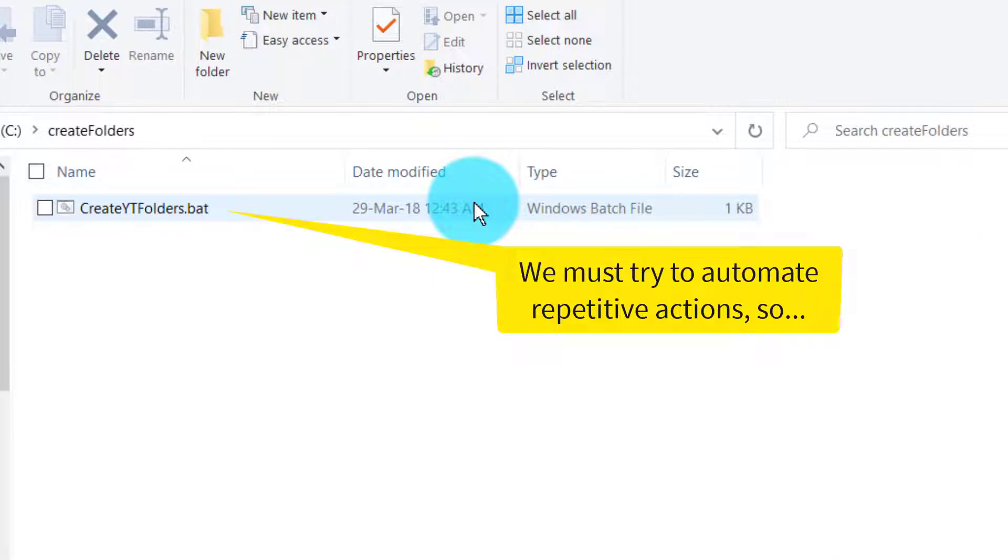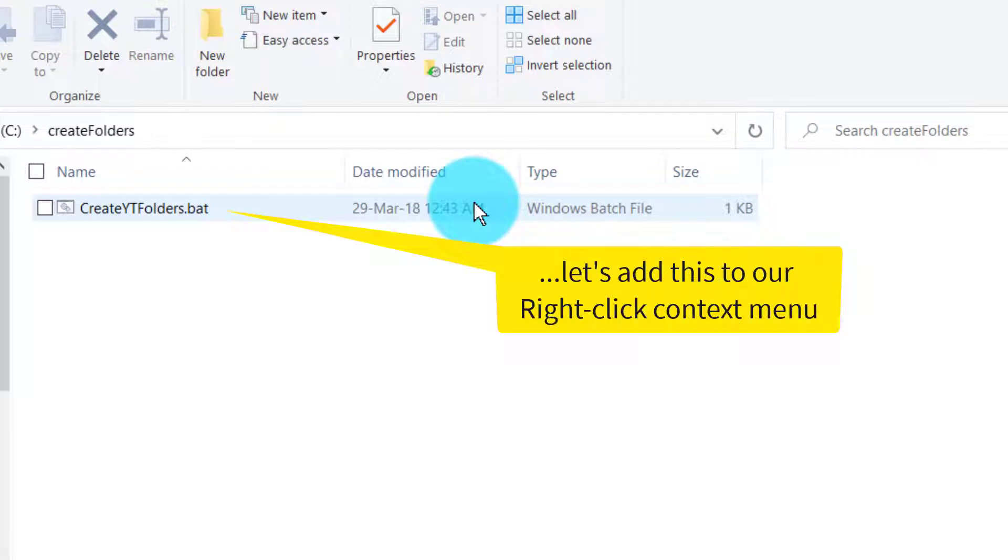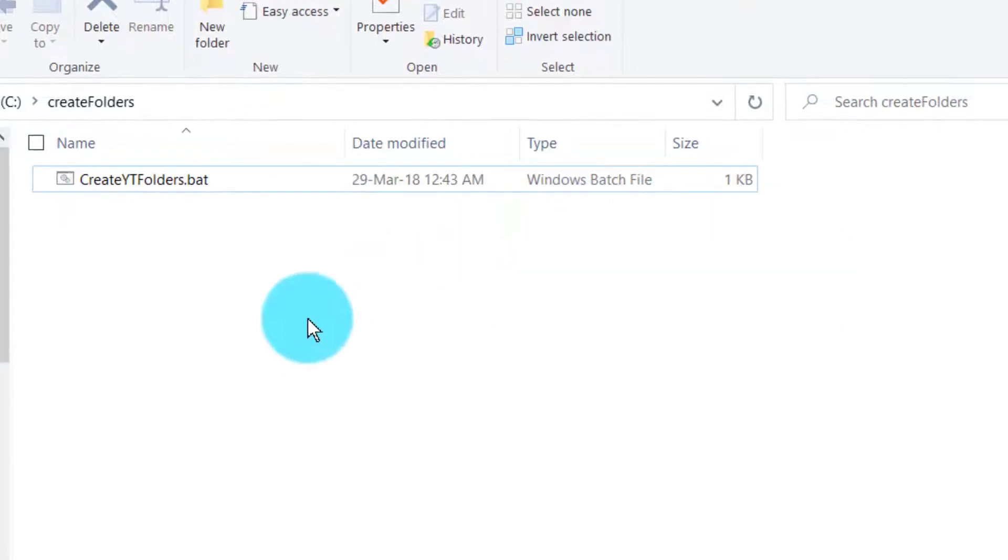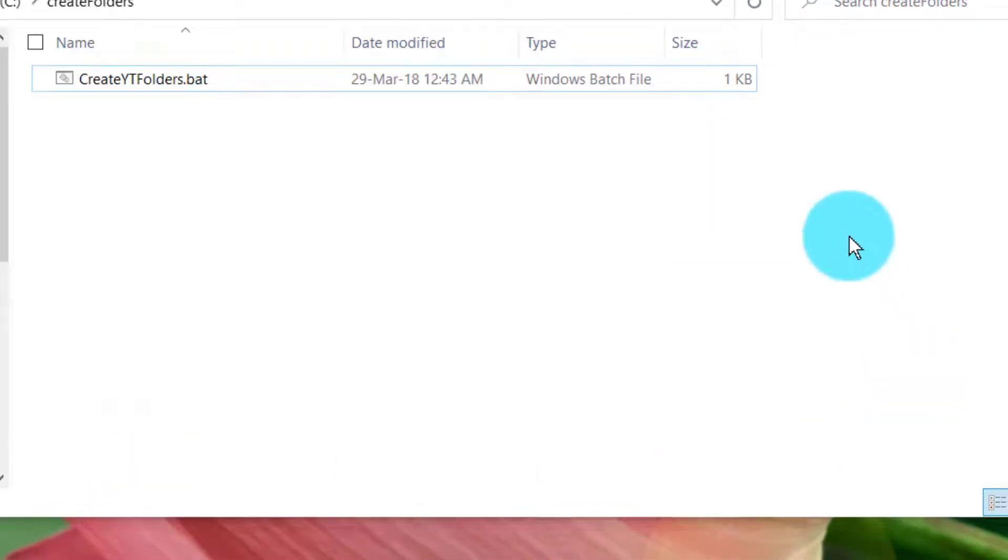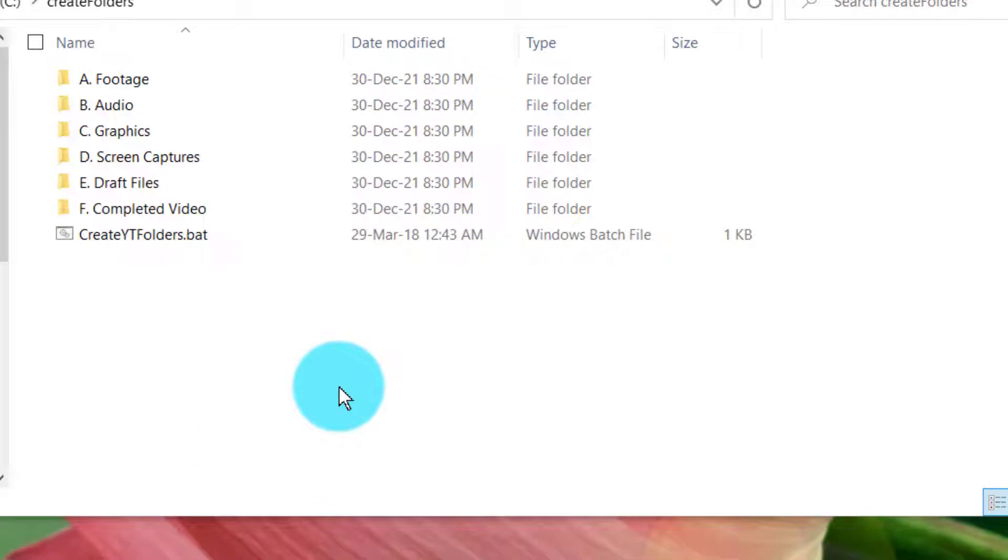I thought, why not create a command file and make it simpler? In this video I have a batch file with a set of folders, and I'm going to add that to the right-click menu so that I can easily right-click and create those folders in a jiffy.